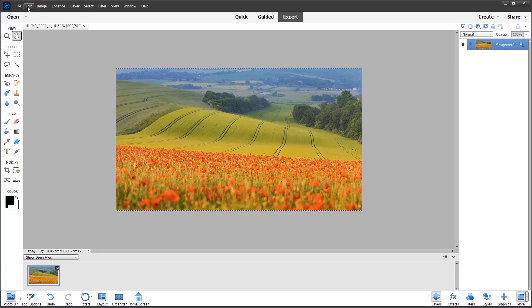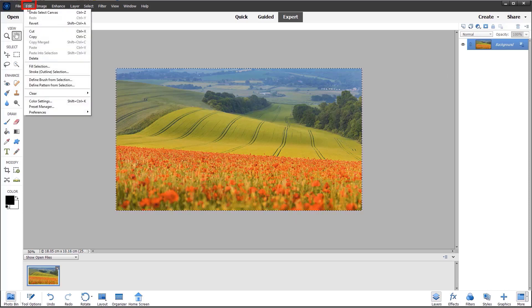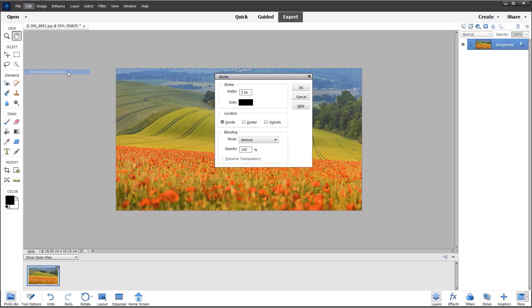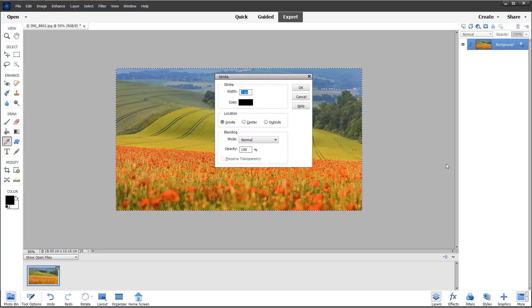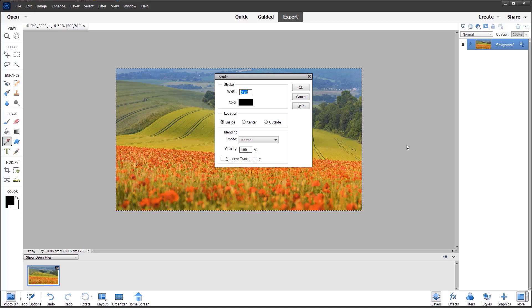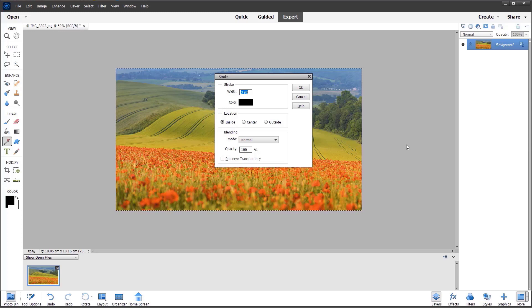Now I can go to the Edit menu and choose Stroke Outline, ensuring the color is set to black. I usually find something like two or three pixels produces a nice fine stroke around the image. I think it works best by clicking the inside edge.